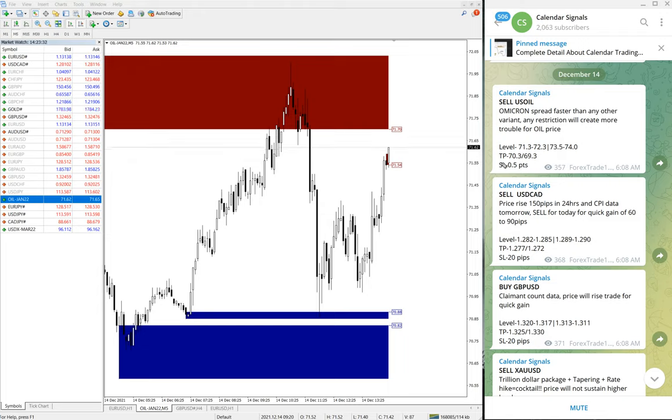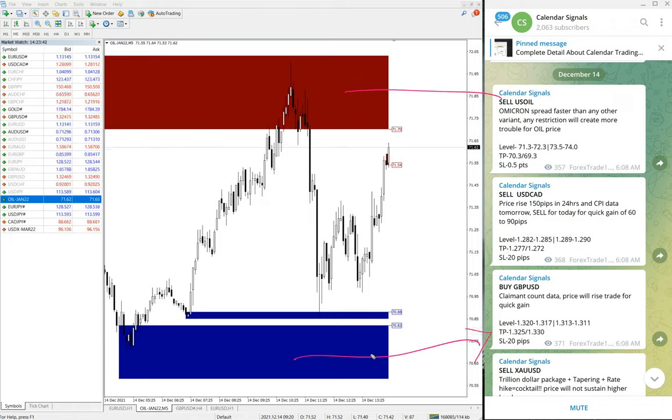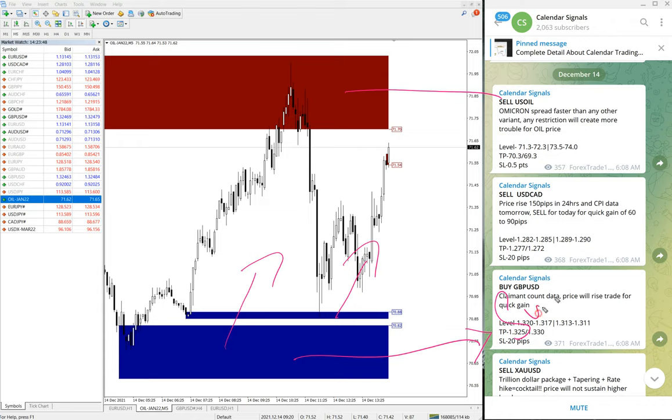Like, for example, the one you can see on this MT4 terminal. You can see this blue highlighted area and this red highlighted area. What it means is from the blue highlighted area, the script is more likely to go up. It is called support zone.